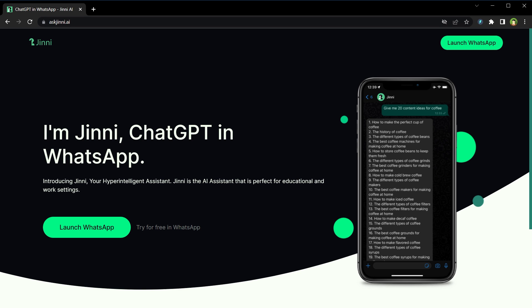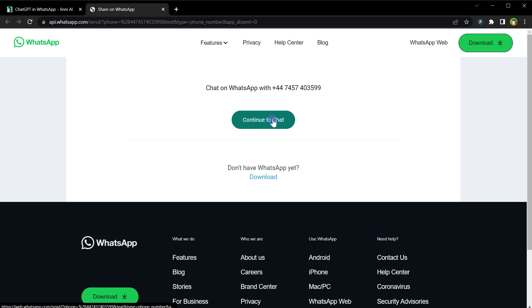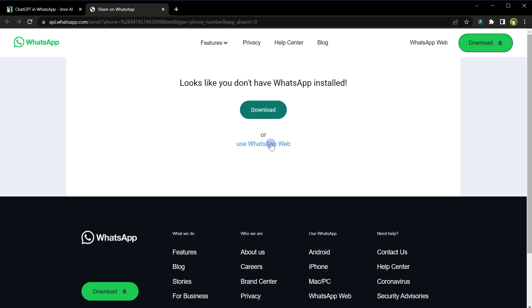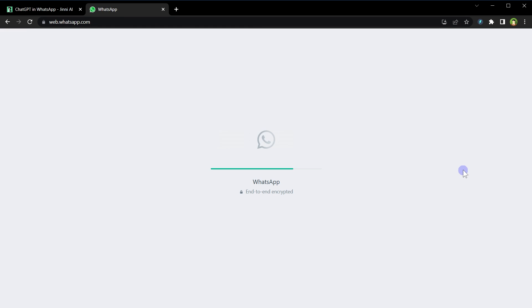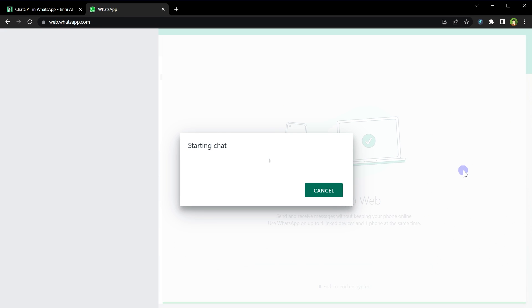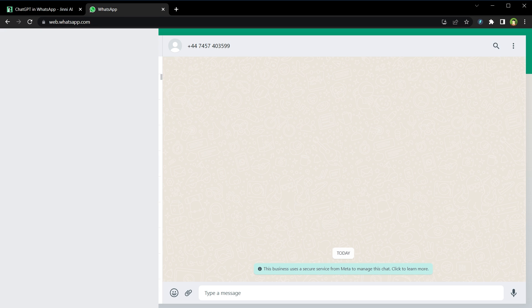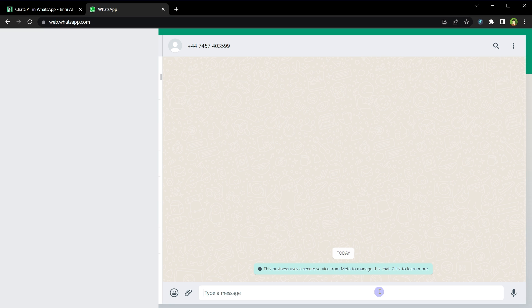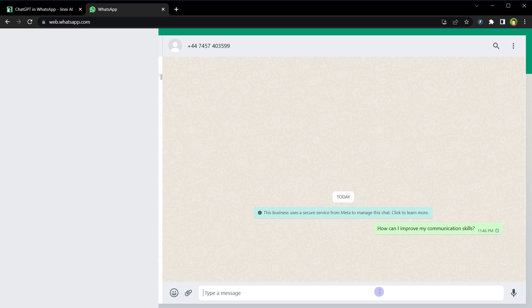After you land on this website, click at Launch WhatsApp, continue to chat, use WhatsApp Web. And that's it. Send any message, type prompt, ask questions, and you will receive answers from ChatGPT. For example, how can I improve my communication skills?